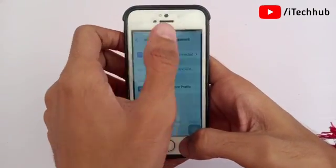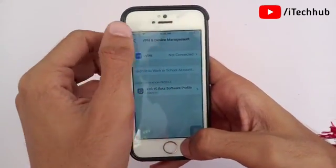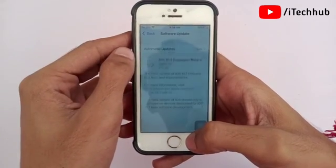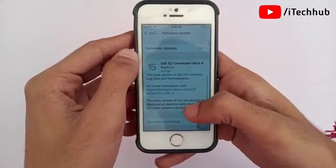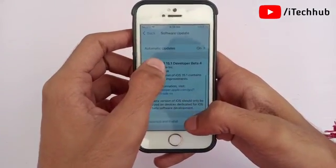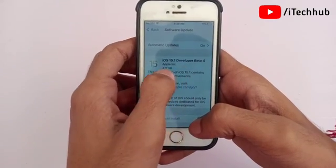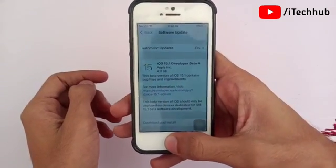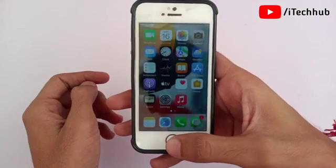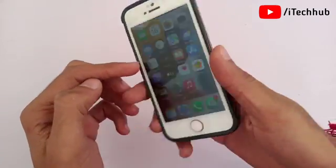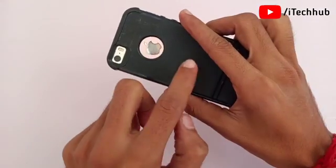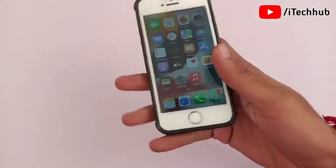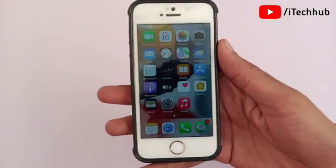Now come back to Settings, scroll down, and tap on General. In General, the second option is Software Update. In Software Update you can see iOS 15.1 Developer Beta 4 available on your iPhone and iPad. This update size is around 4GB.